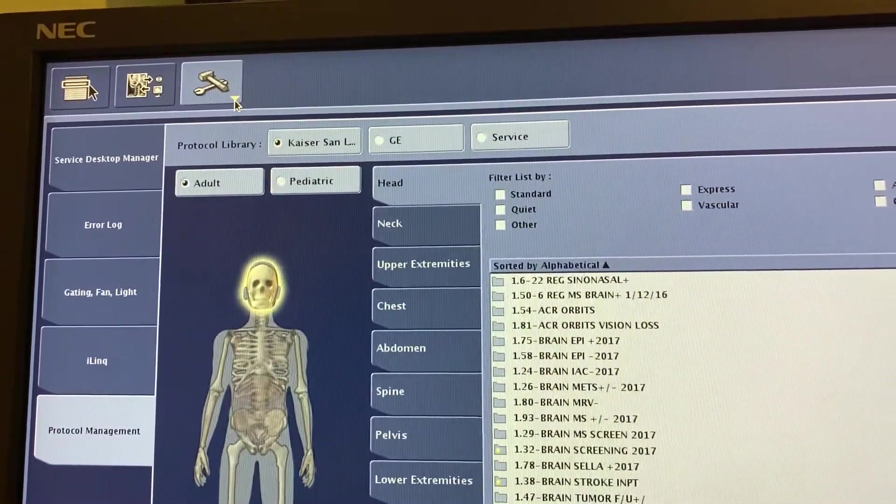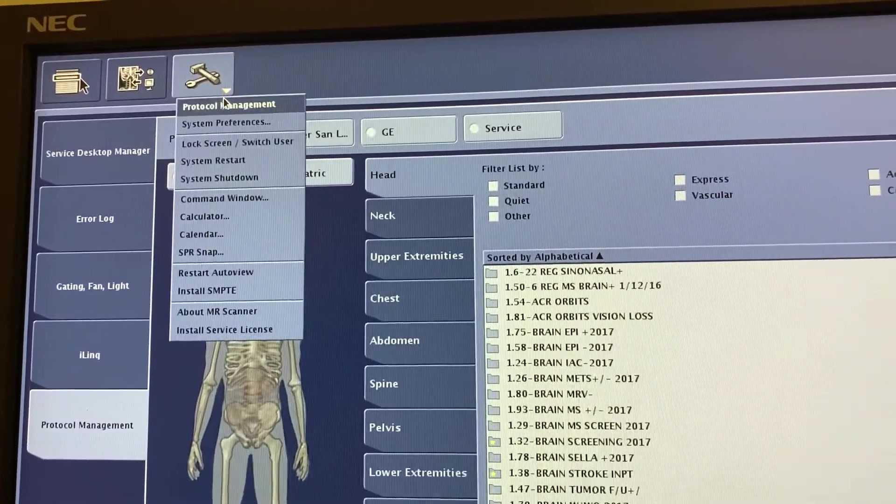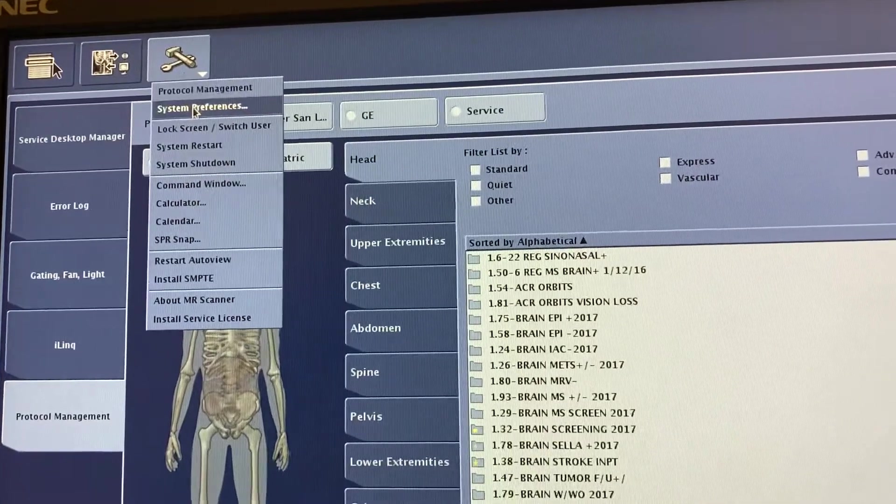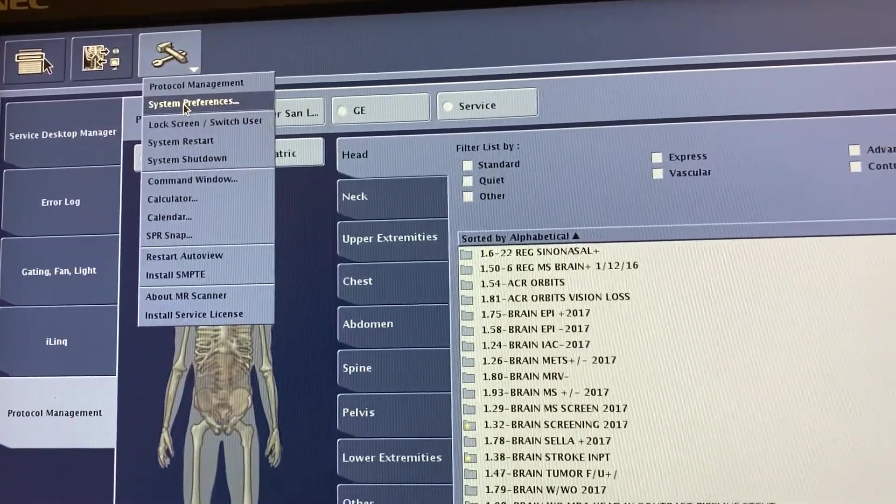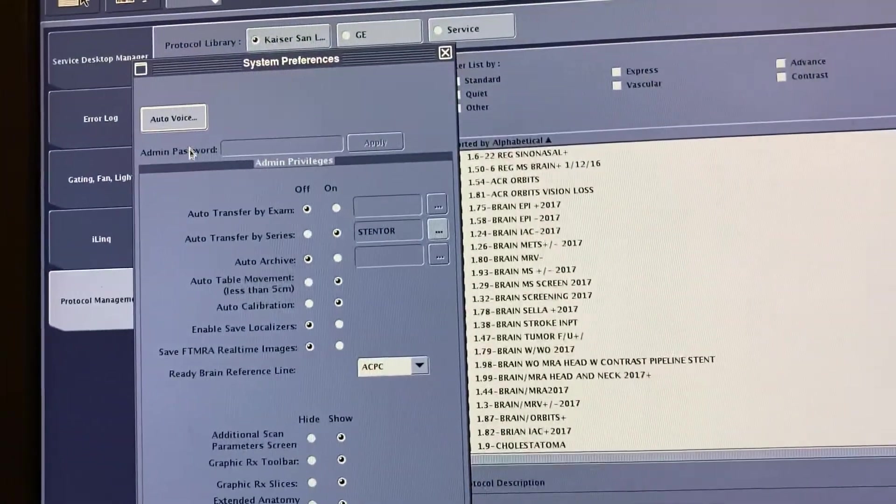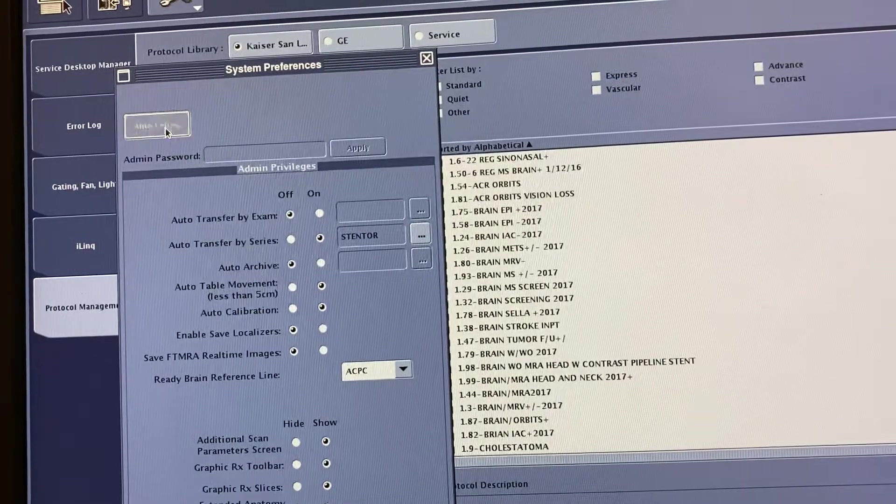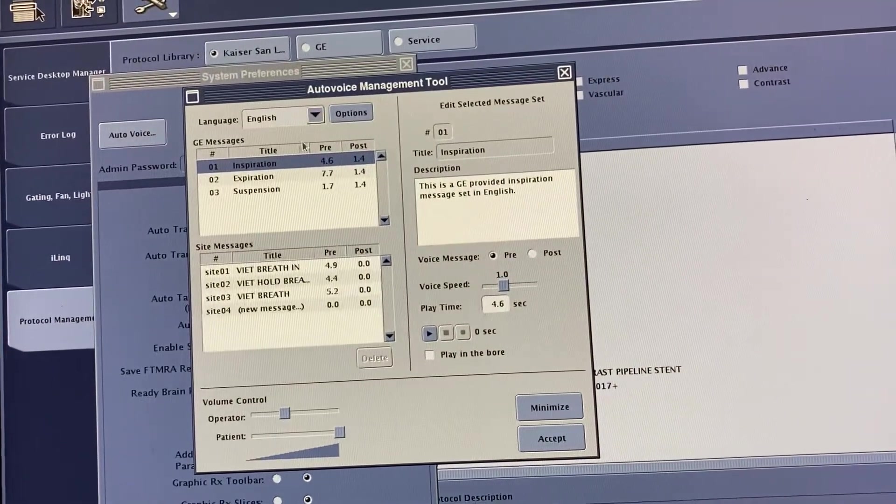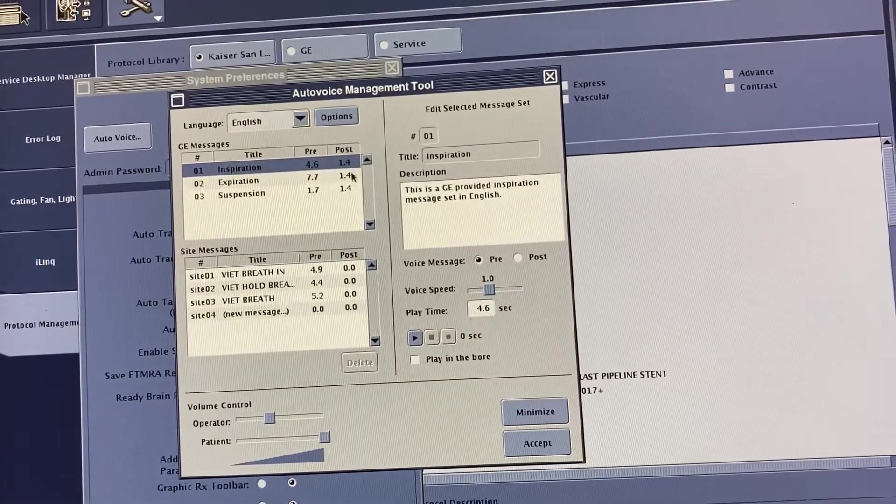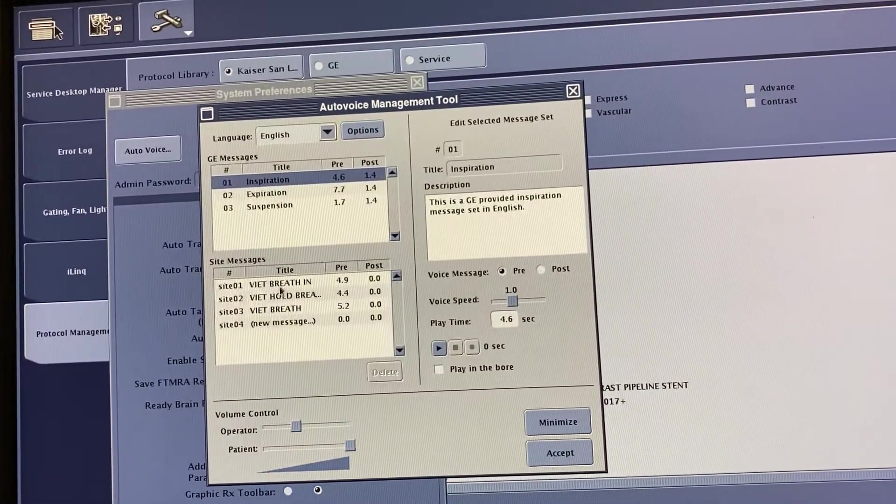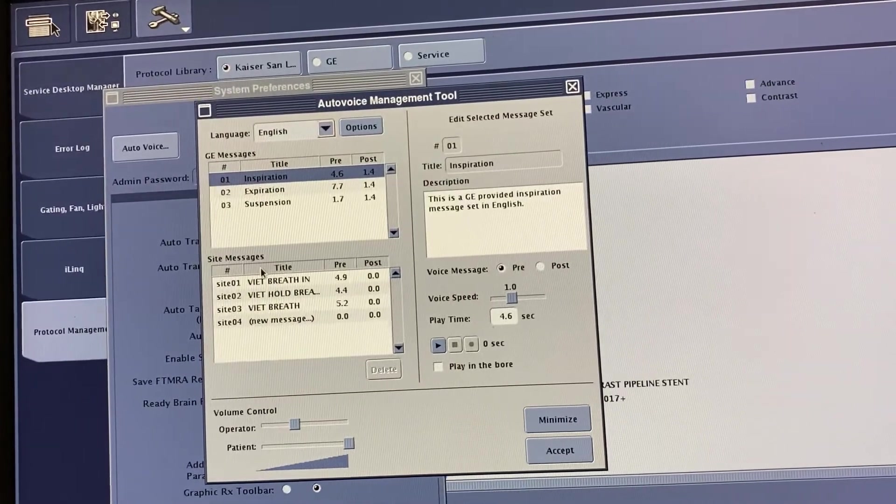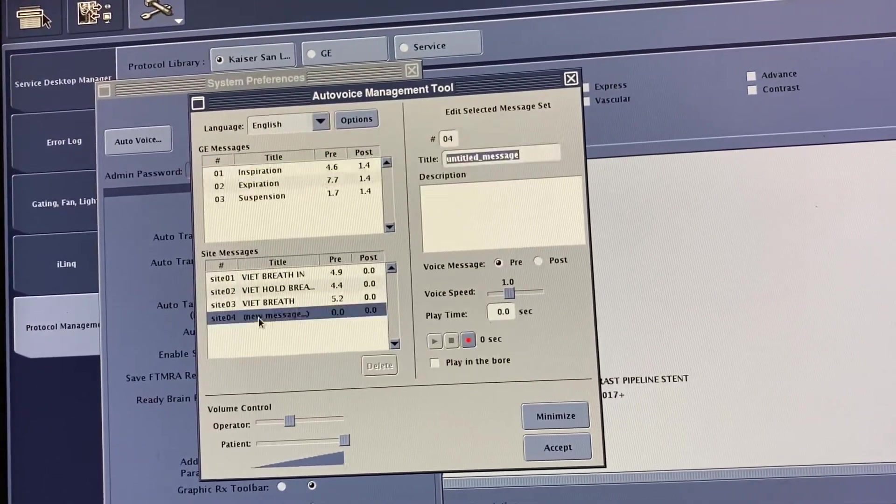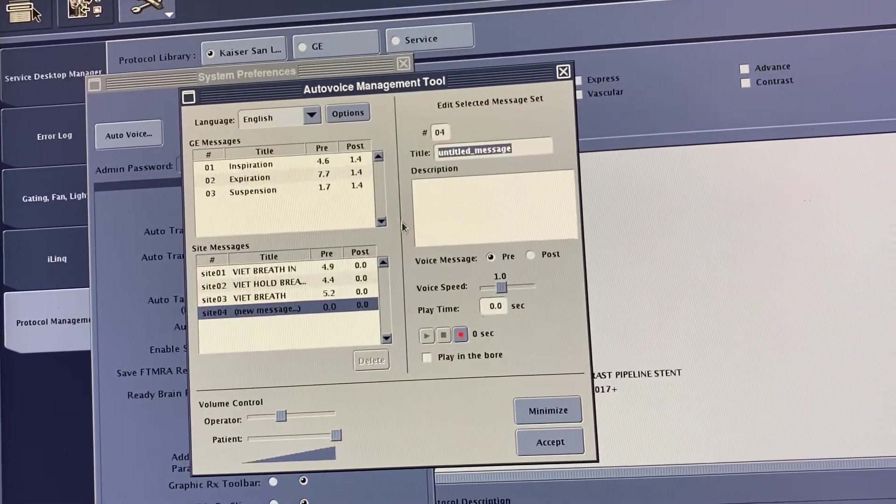Click here and go to Protocol System Management. After that, go to Auto Voice, and from here you can click on these things like new message.